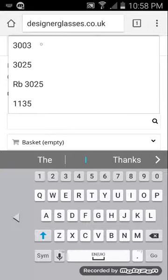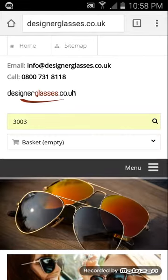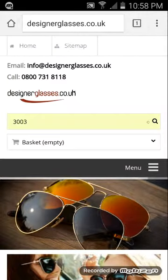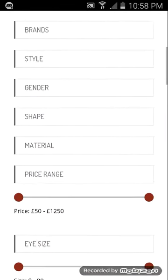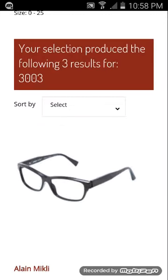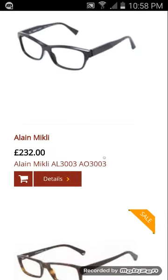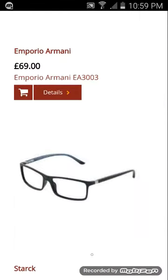Most people know what model they want, so they'll go to the search bar and enter the number. For example, I'll click on 3003 and do a search for that. Once it's loaded, scroll up and the frames appear. There are three results for 3003 because three companies use that model number: LA Mikli, Emporio Armani, and Stark. If you had entered SH3003, only that one result would have appeared.